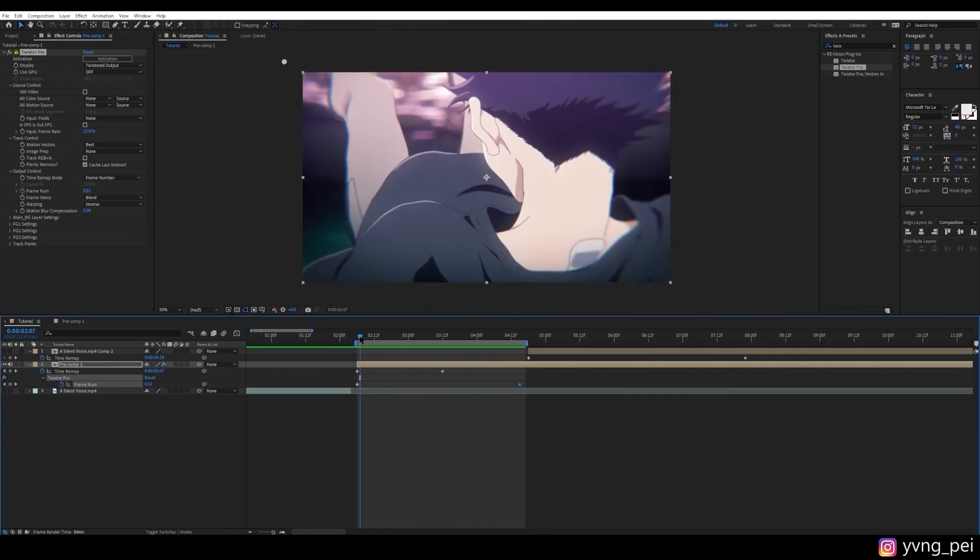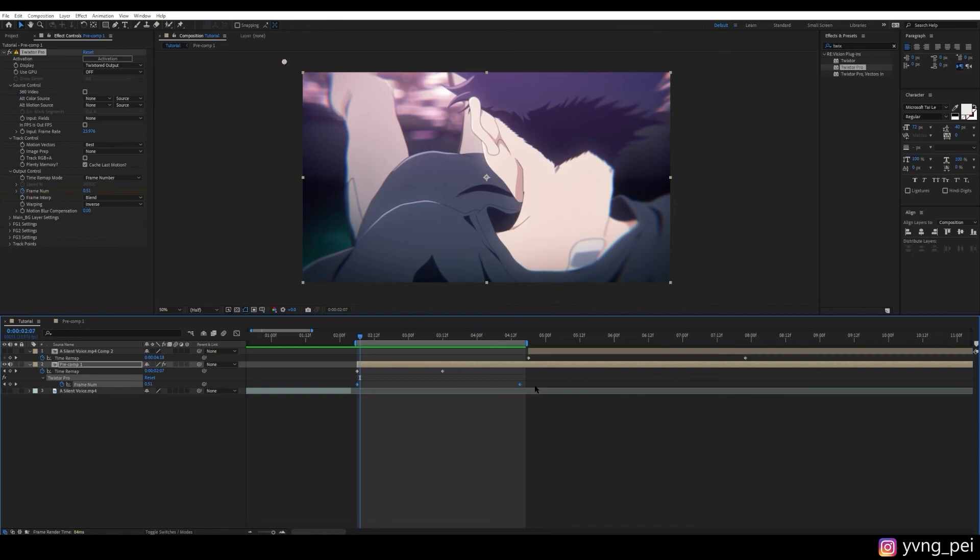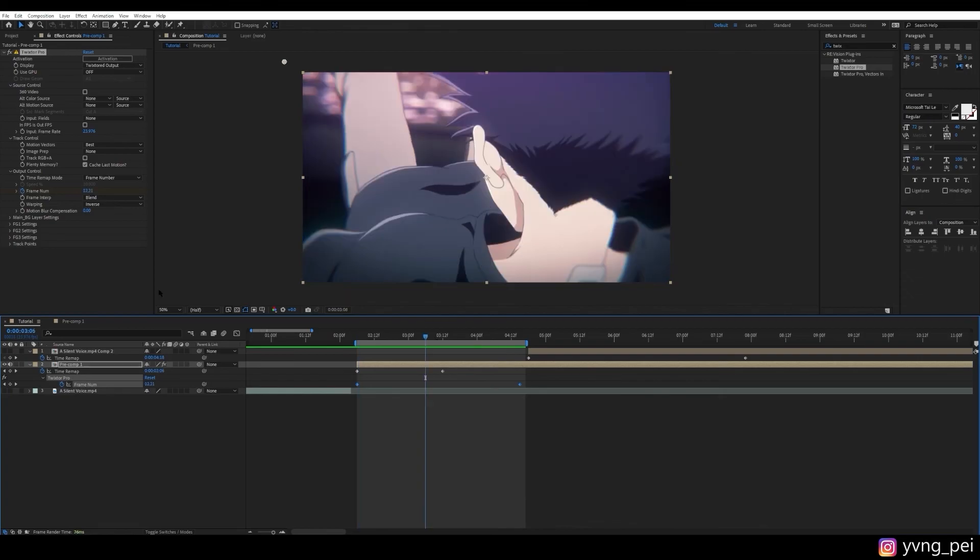And this method, I think of it as a combination of the previous two methods. Because you have control over the keyframes. And also, you know exactly which frame numbers is showing what. So those were the methods for how you can prepare your clips and slow them down using Twixter.